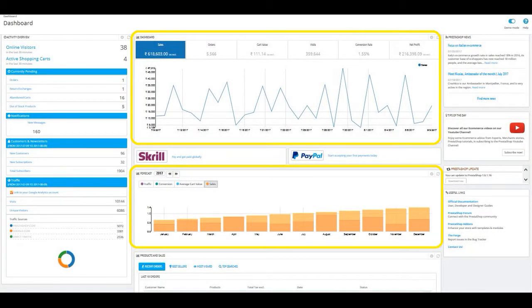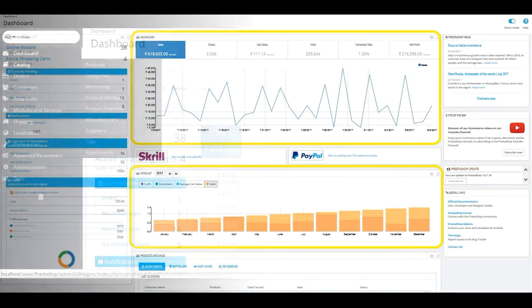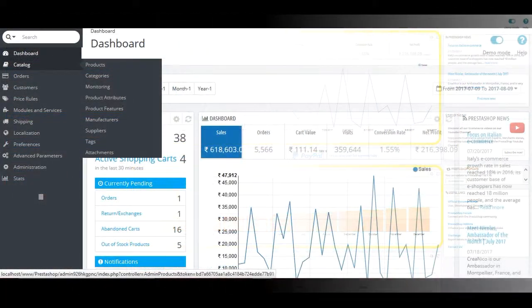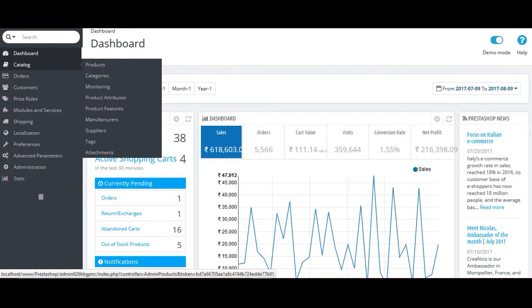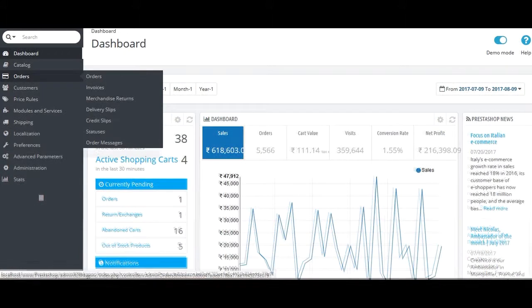After dashboard, there comes the catalog section. This section gives you the information about all the items that you are selling on your website. This catalog section is further divided into various sub-menus to offer better management of the shop. The sub-menus are Products, Categories, Monitoring, Product Attributes, Product Features, Manufacturers, Suppliers, Tags and Attachments.